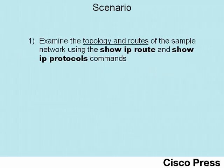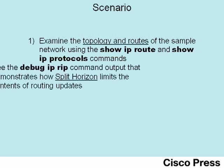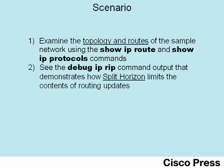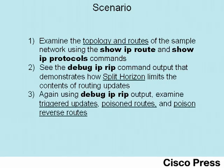This relatively long lab uses three main scenario steps. In the first step, you'll take a look at the topology of a particular network and understand what routes should be seen in that network. Step 2 demonstrates how Split Horizon works by looking at the output of the debug IPRIP command. Step 3 again uses the debug IPRIP command, in this case showing how Triggered Updates, Poisoned Routes, and Poisoned Reverse Routes work.